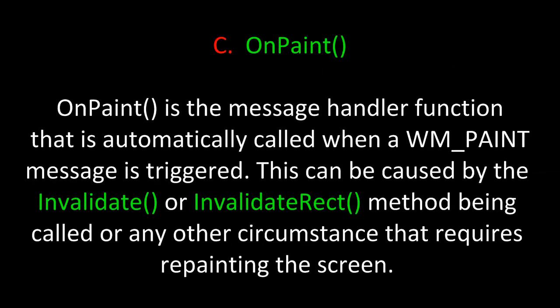Upon hearing this message identifier, Windows triggers the OnPaint message handler. OnPaint is the message handler function that is automatically called when a WM_PAINT message is triggered. This can be caused by the Invalidate or InvalidateRect method being called, or any other circumstance that requires repainting the screen.